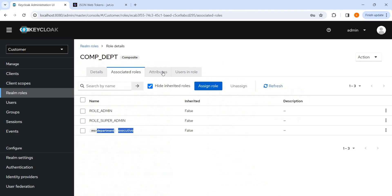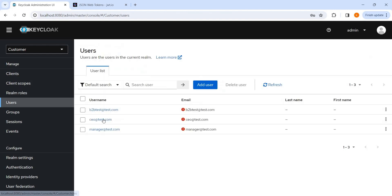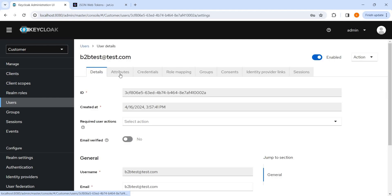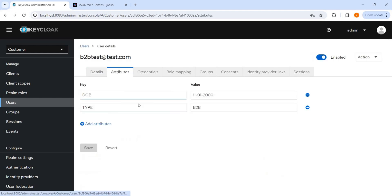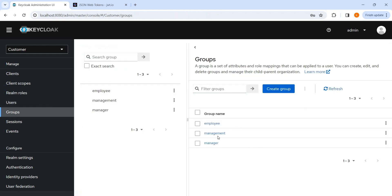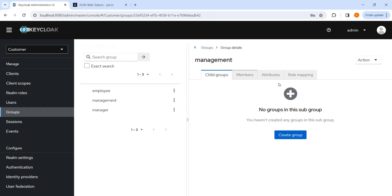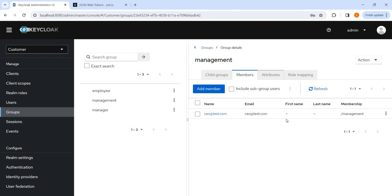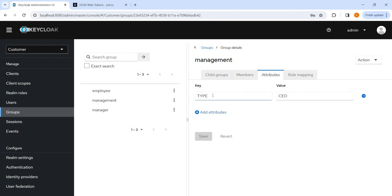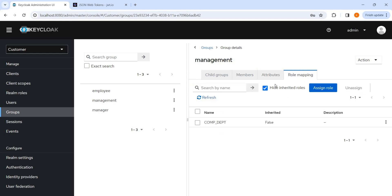So in this way, instead of mapping the attributes at the user level, here we have seen it at the user level, like doing it. We can, if we have a requirement that for any user which is mapped to a particular group, a particular attribute should be present, so group is the best place to do it. Like we have seen here, attribute like type we have added, we can add any attribute type, and we can also do the role mapping here.